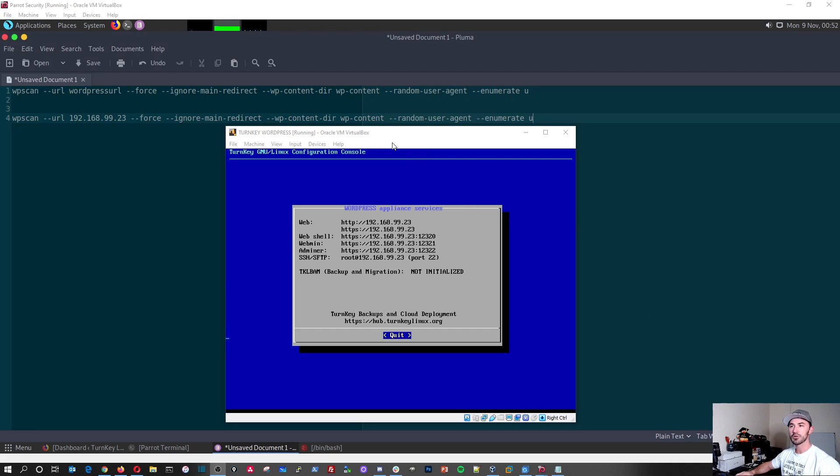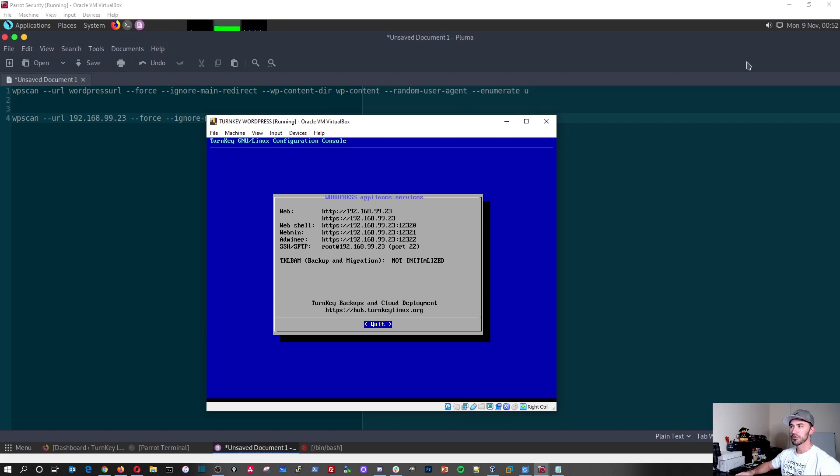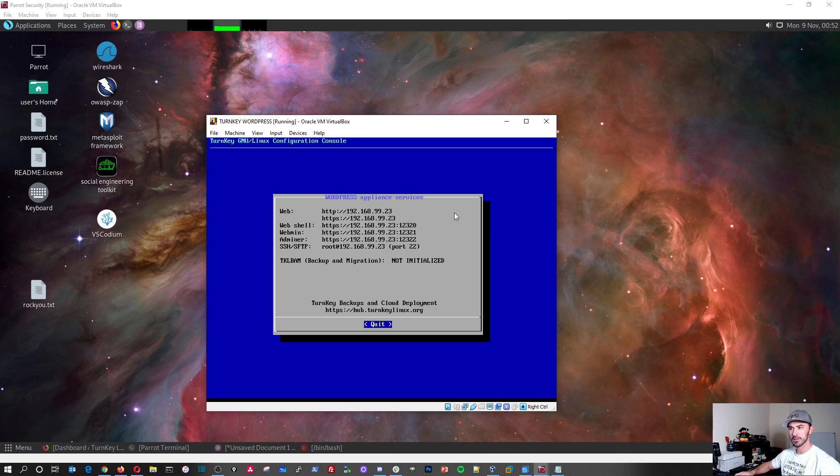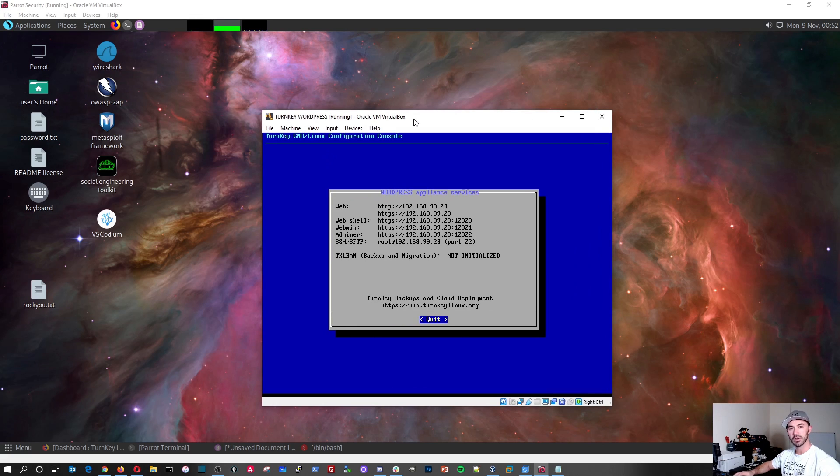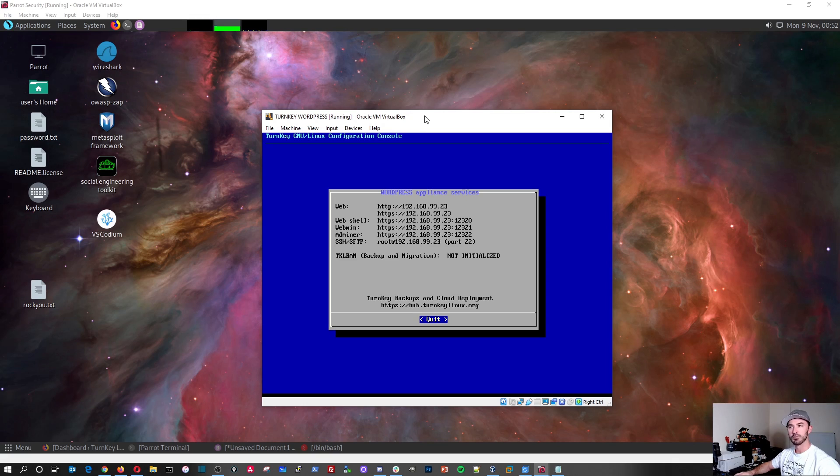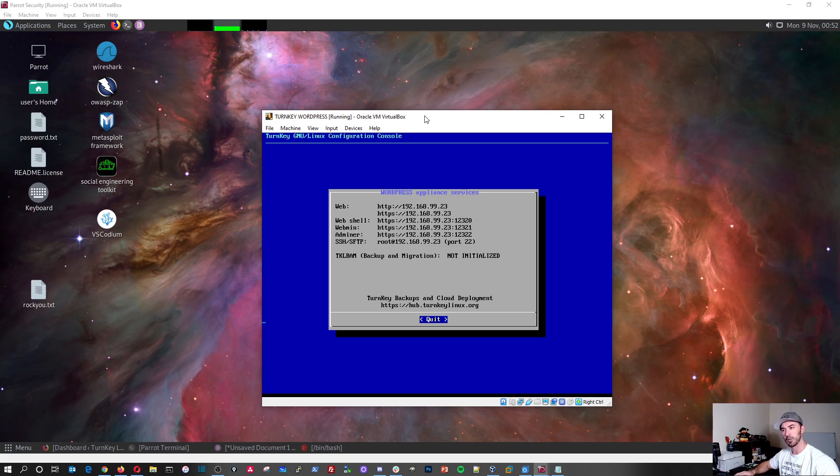And as you can see here, we have turnkey WordPress. I have turnkey WordPress running in VirtualBox. If you want to check out how to set up your own WordPress site, you can go ahead and check out my video I posted to install this virtual machine. If you have questions about the networking and how to access it, just let me know and I can help you out with that.